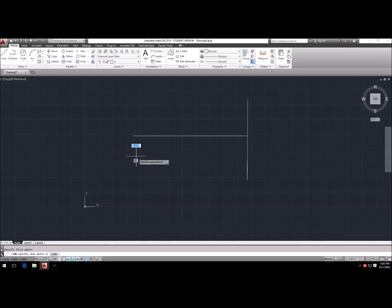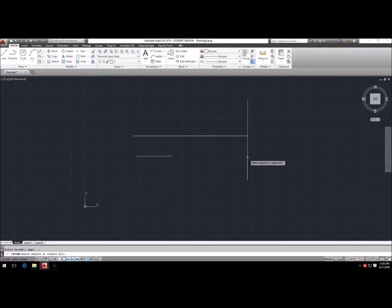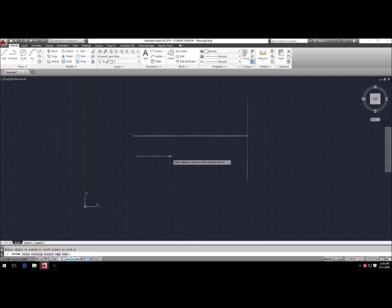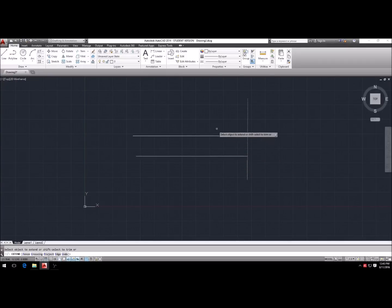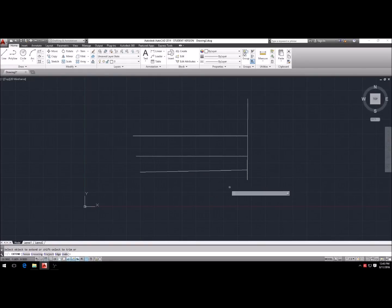Let's make another line and bring it over, then use the extend command. EX, Enter — this time we select the object we want to extend to first, hit Enter, and then click the line to extend it. You can also do it the easy way by just hitting Enter, Enter instead of selecting a boundary object first. So: L, Enter, Enter, Enter, Escape, Escape, EX, Enter, Enter — and boom, it goes really quick that way.